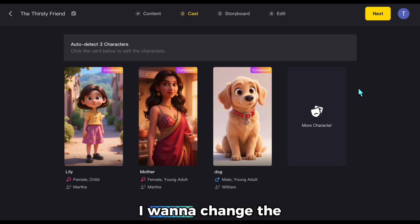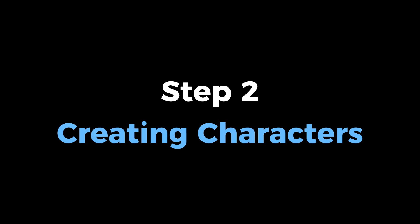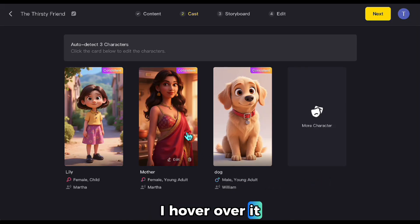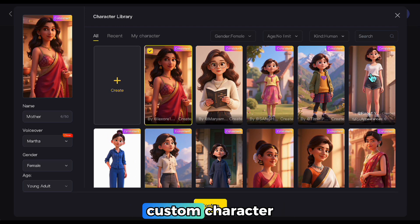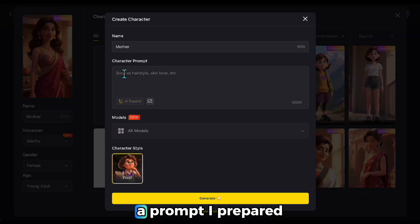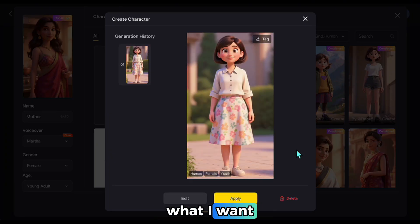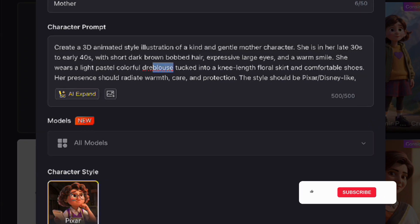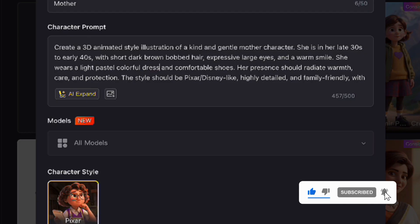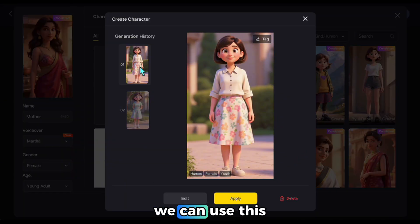You can use them as they are, but I want to change the middle character a bit — it's supposed to be the mother of the one on the left. To change the character, I hover over it and click Edit. A library opens up where we can see different characters. I'll show you how to create a custom character: I click Create, a form appears, and I paste in a prompt I prepared earlier. You can also modify it to your needs. It generates a new character — it's close to what I want, but to make the character look a bit younger, I'll change the outfit. I click Edit again, go to the clothing section, and make the adjustment. Now the character looks more like what I had in mind, with a slightly younger appearance.